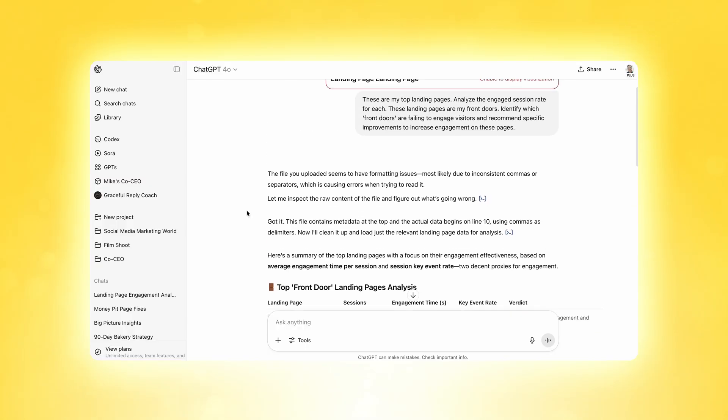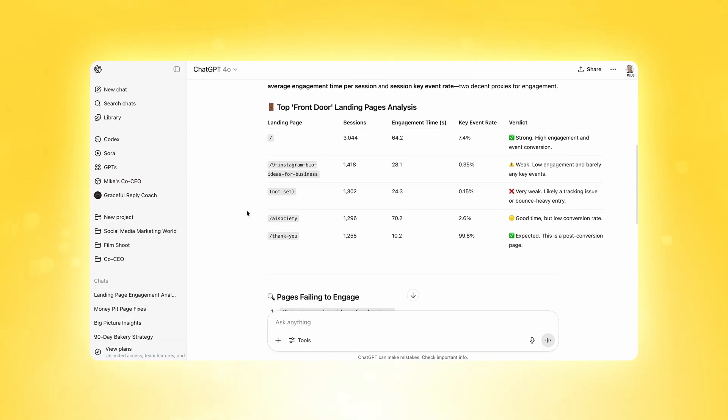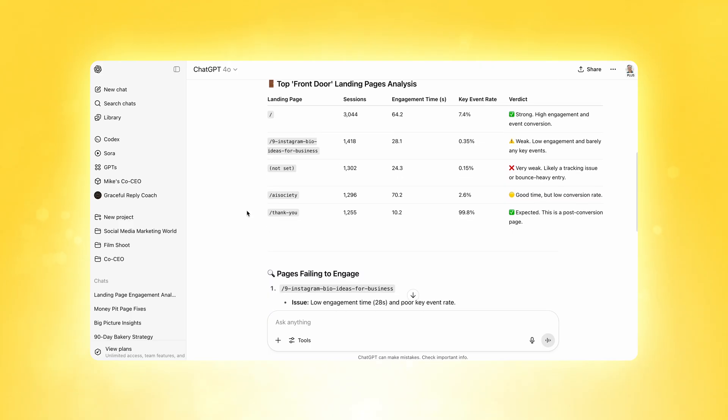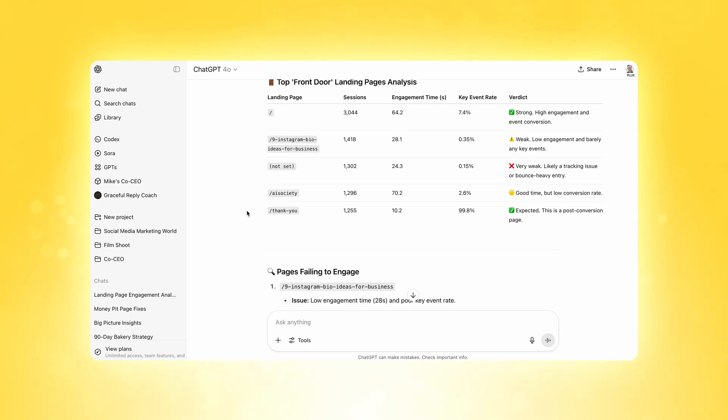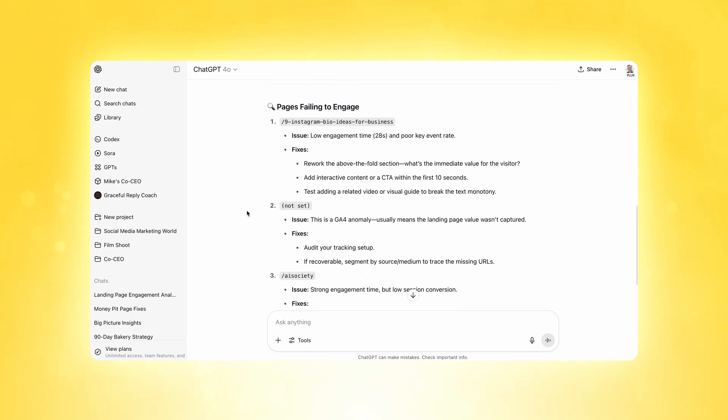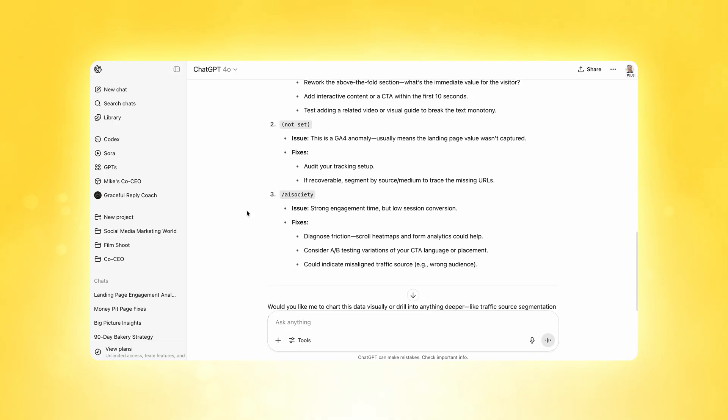ChatGPT will connect the dots between your data and what your users are actually experiencing. Here's why this matters: your landing page is the open door to your business, and most people coming through landing pages are new visitors who have never been to your website before. If it's broken and the content's bad, you're chasing them away. You can see that ChatGPT went and analyzed the full CSV report, identifying the top landing pages where engagement rates were low and providing recommendations for what to do with each.